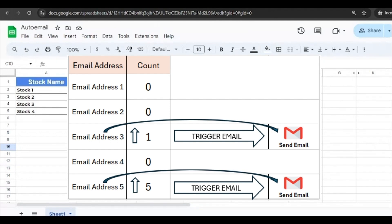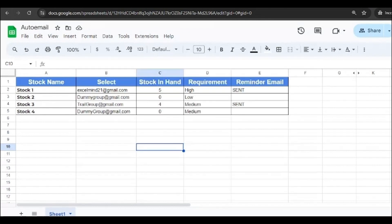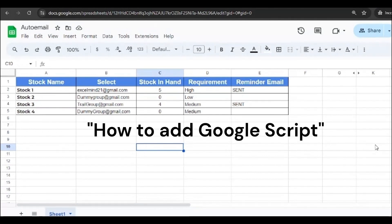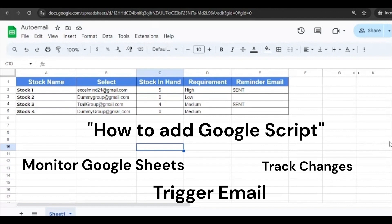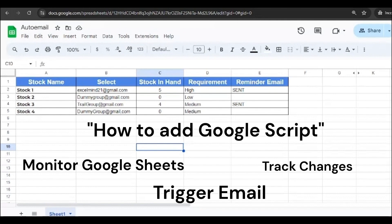So in this video, I'm going to show you step-by-step how to set up a Google script that monitors your Google Sheet for changes in stock level and triggers an email to notify you or someone else on your team. It's a great way to automate notifications and keep everyone in the loop without having to manually check the sheet all the time. Isn't it great?